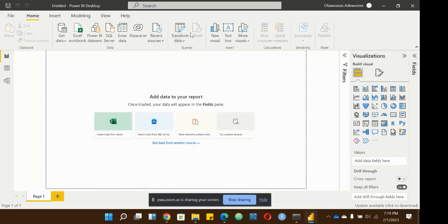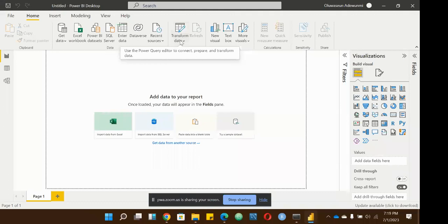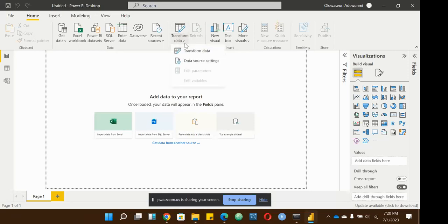Here we have the Queries section. When you connect to a data source, more often than not the data you bring in is not always in the right format or shape for preparing your report. You have to perform transformations on the data, and this is where 'Transform Data' comes in. The 'Refresh' button is for when you're connected to an online source and want to refresh the data.